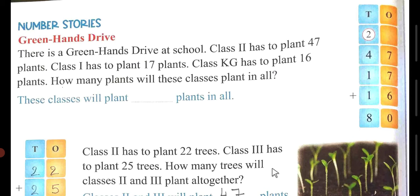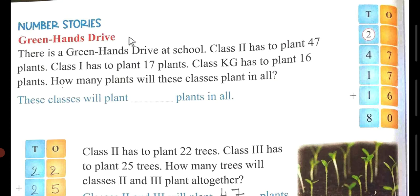So let's come back to the chapter. We have started chapter number 2, that is addition and subtraction of two digit numbers. We have completed up to page number 37. Now we will start the new page, that is page number 38 — Number Stories.